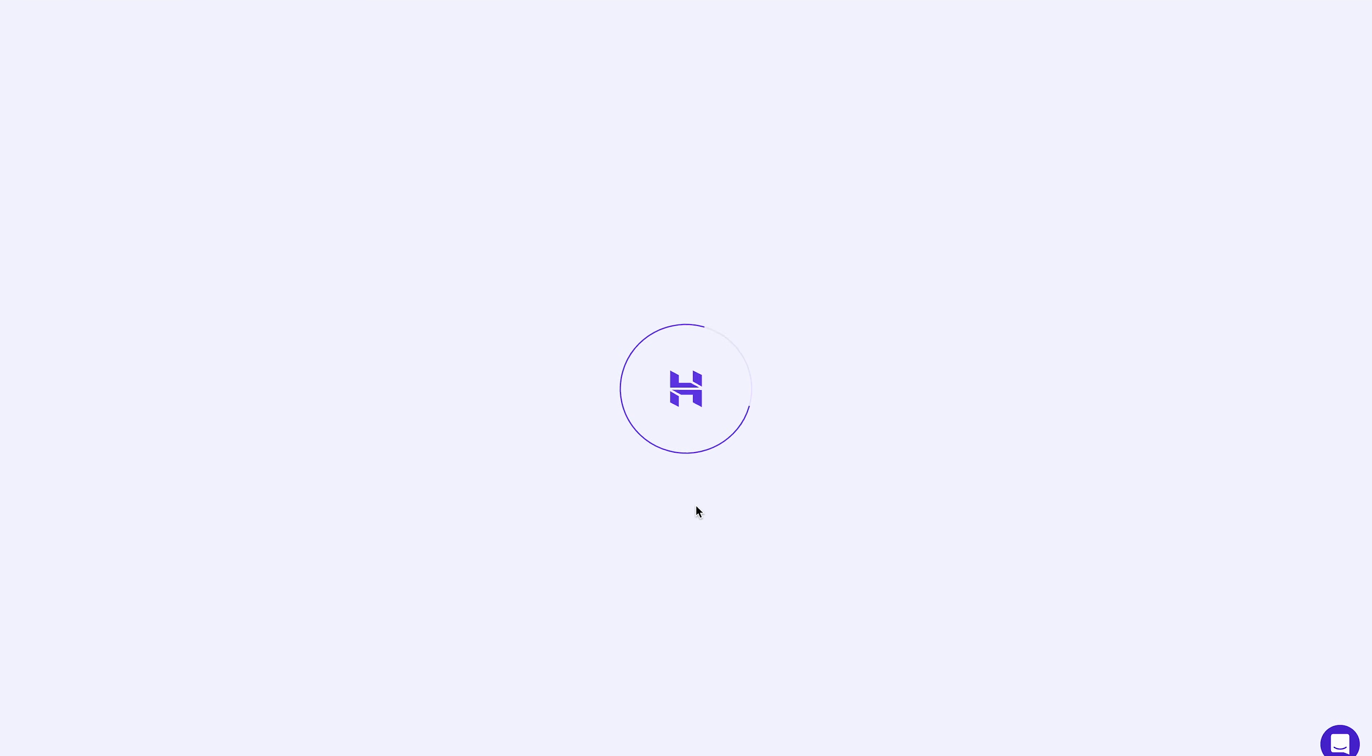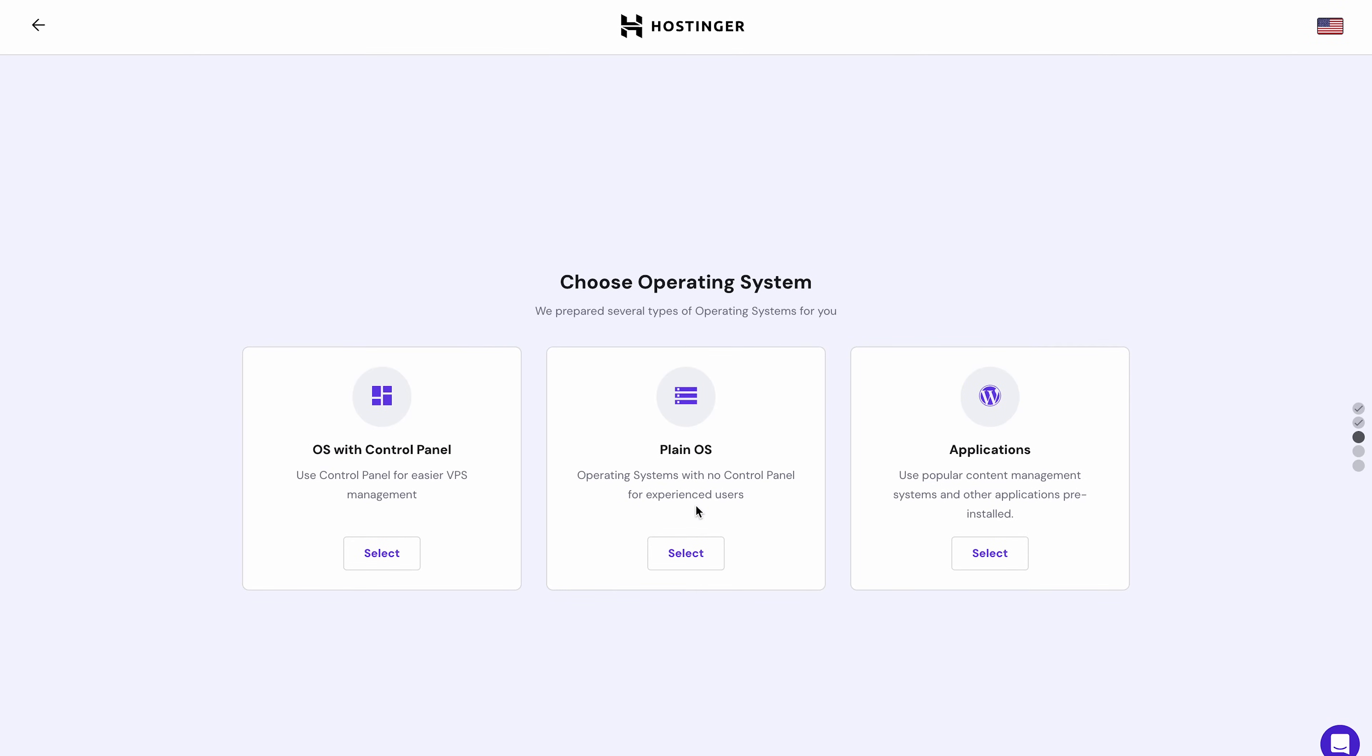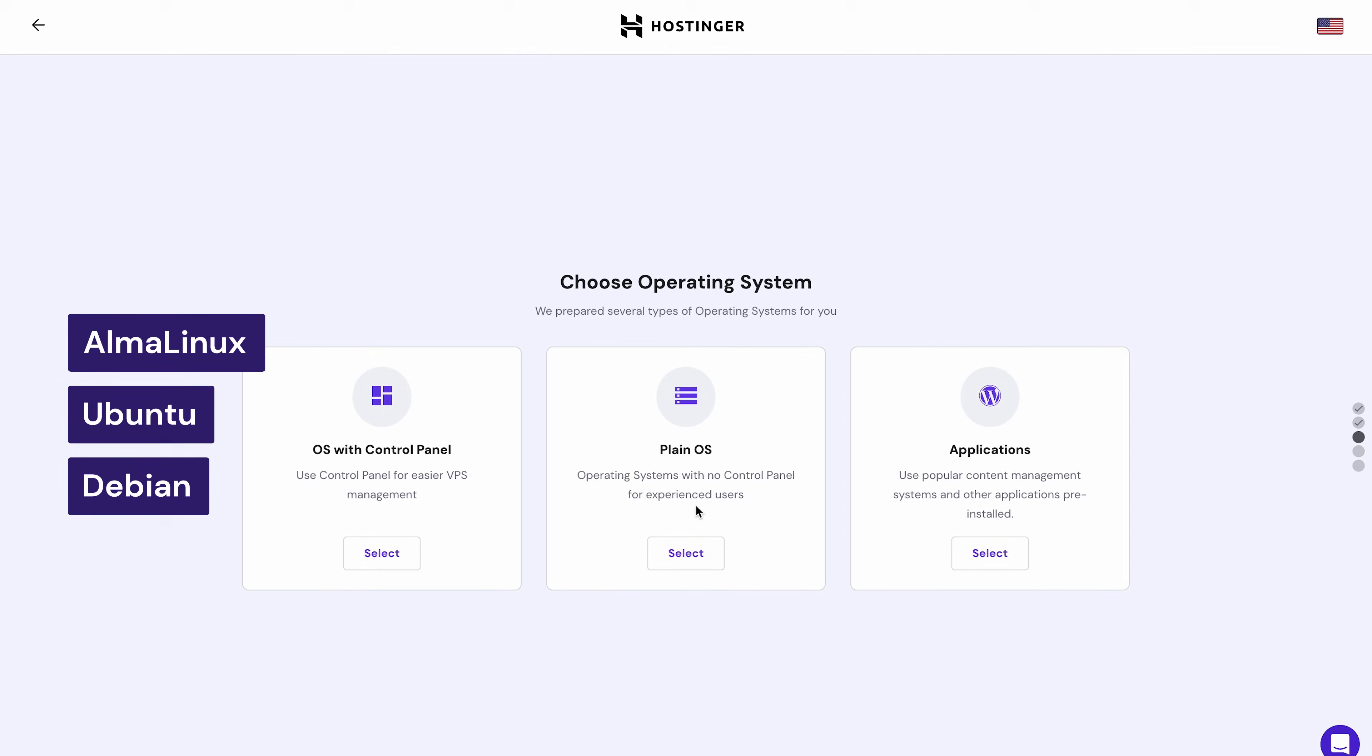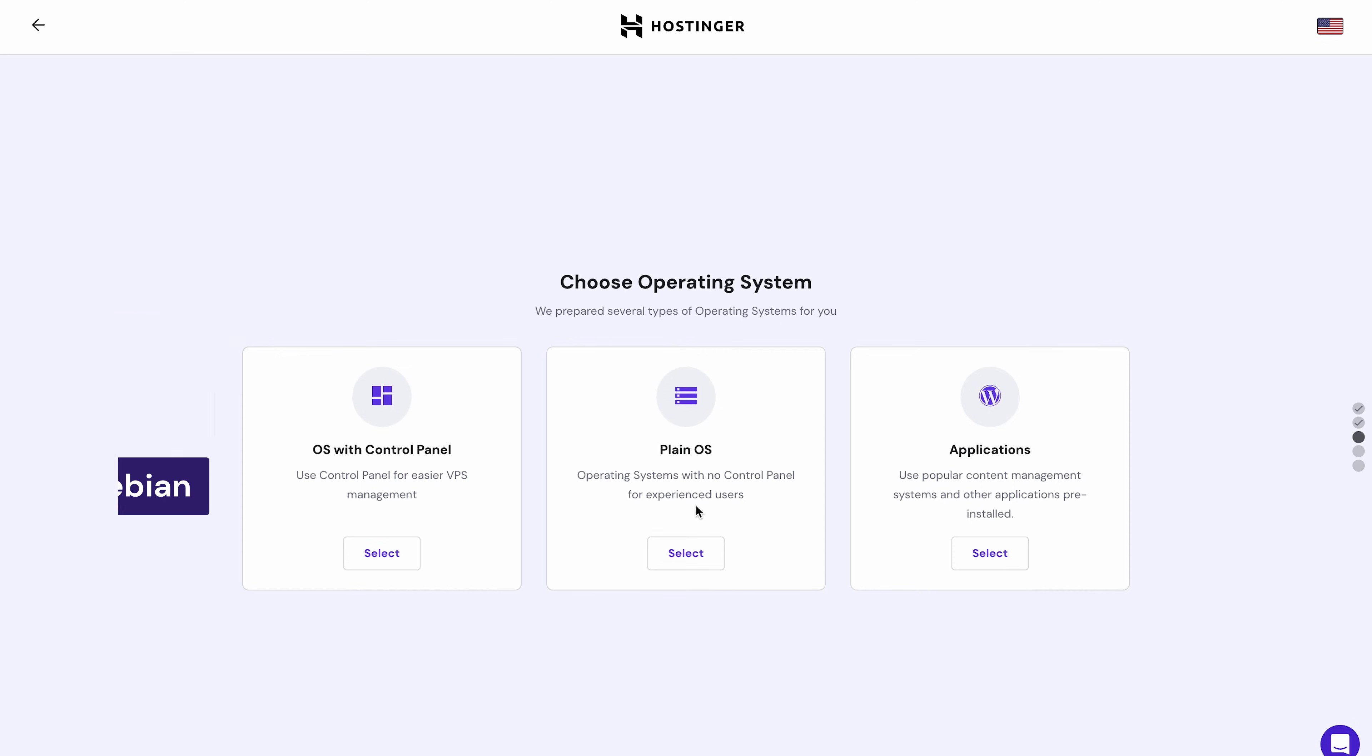Hostinger VPS plans host compatibility with a wide range of popular operating systems, including Alma Linux, Ubuntu, and Debian. Hostinger offers templates with pre-installed control panels for a more straightforward installation process. For this setup, I'll go with OS with control panel to streamline configuration and server management.